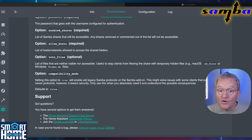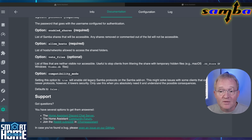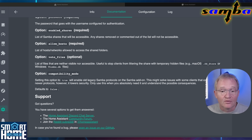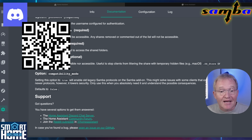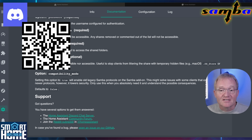If you hit issues, there are links to the Home Assistant Discord chats listed in the documentation, or come join the Smart Home Australia Discord channel and ask your questions there for community assistance.